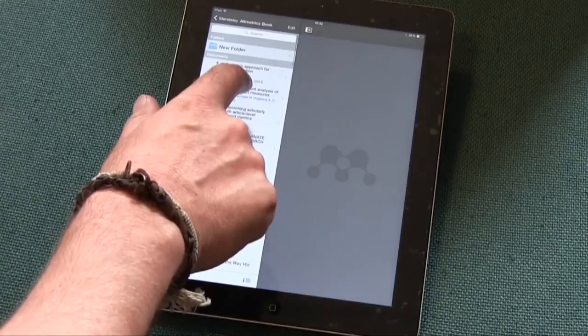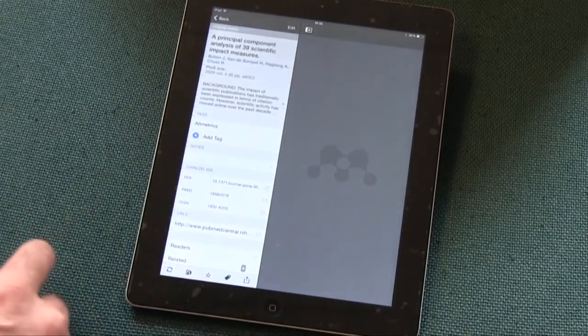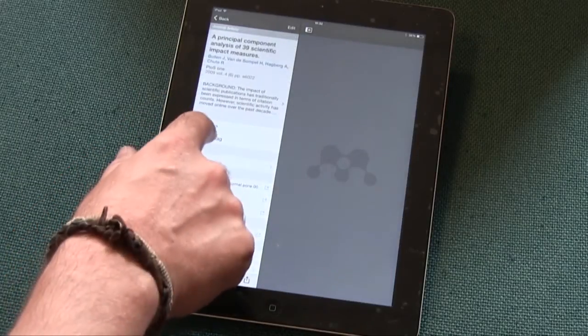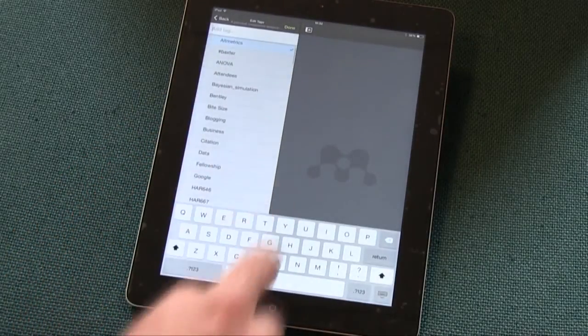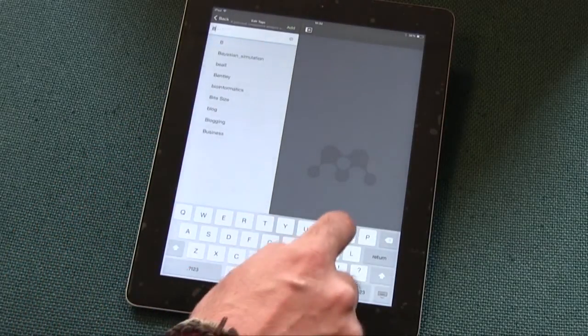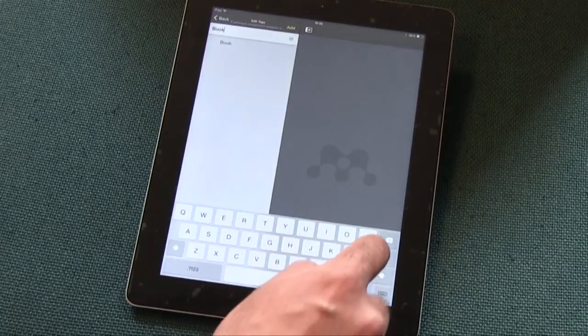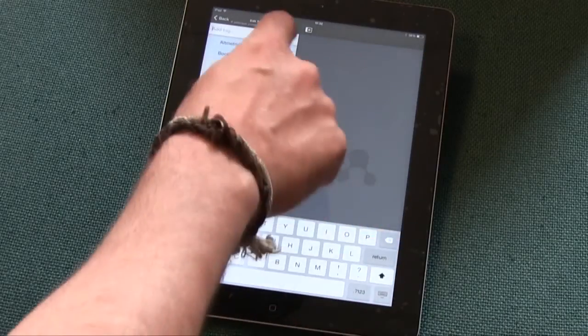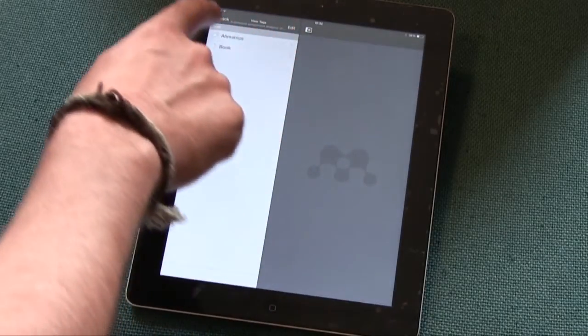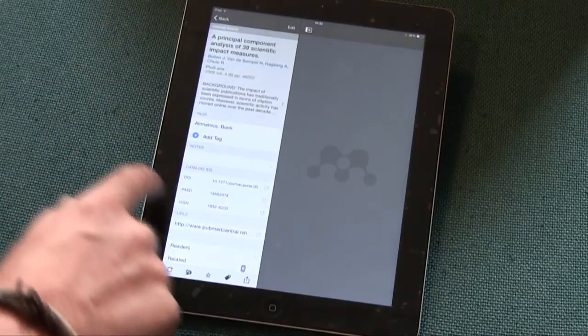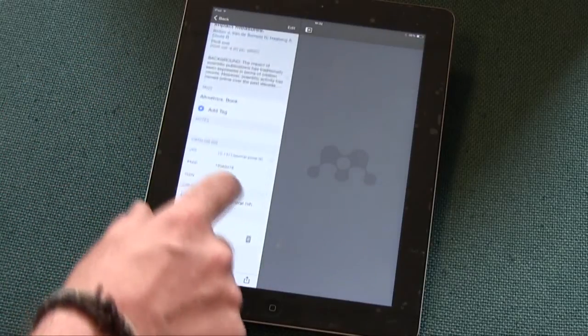So when you're out and about in the library, you find a new reference, you can simply add it into your collection, and you can even access the PDFs that you may have got saved as part of your Mendeley collection and use it as a PDF reader.